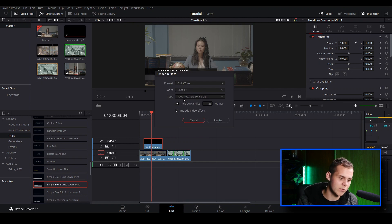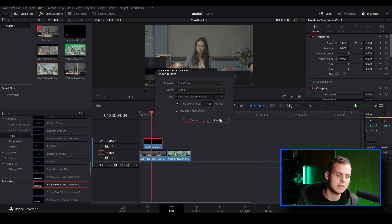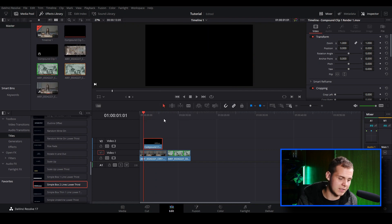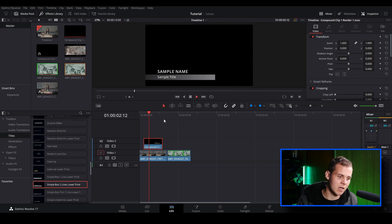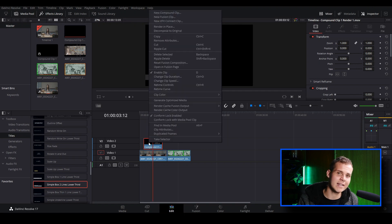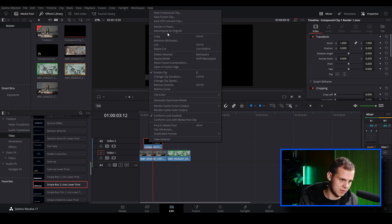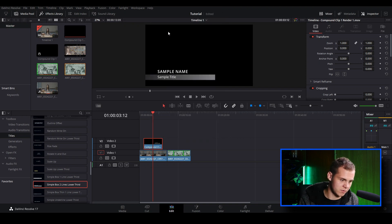Once you've created the Compound Clip, you can right-click and do Render in Place, which will work. However there is an issue — using the previous settings, when you play it back the title now has a black background instead of being transparent. To fix this we need to save it with an alpha channel, so let's decompose back to the original.